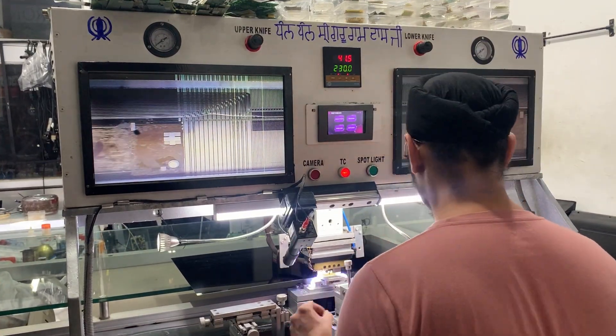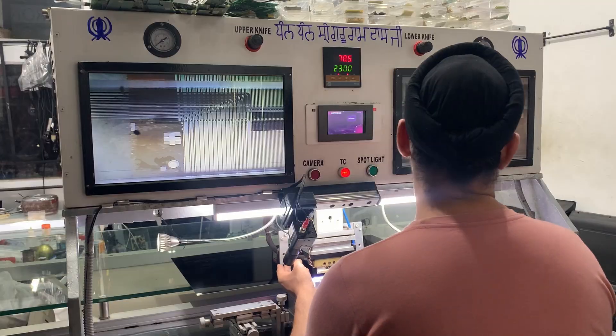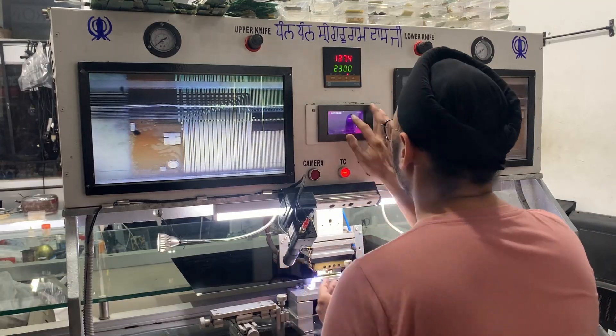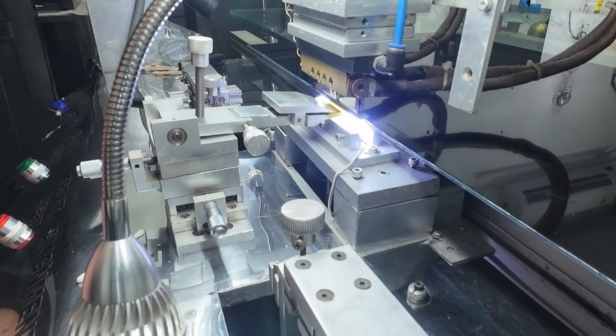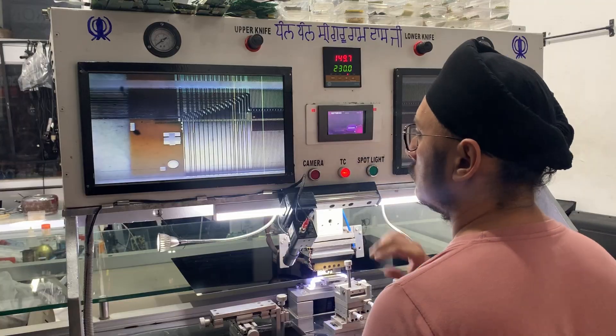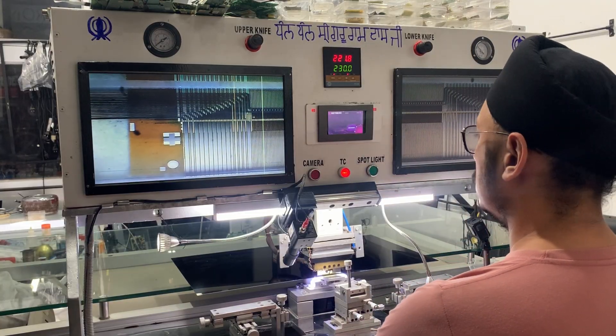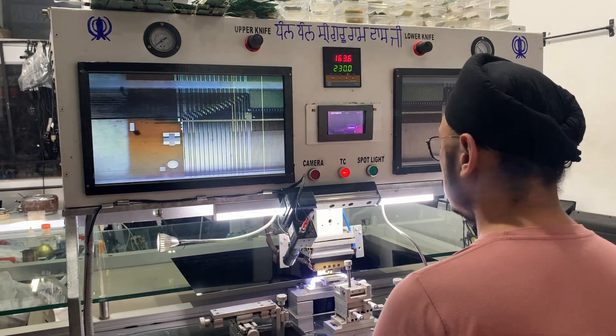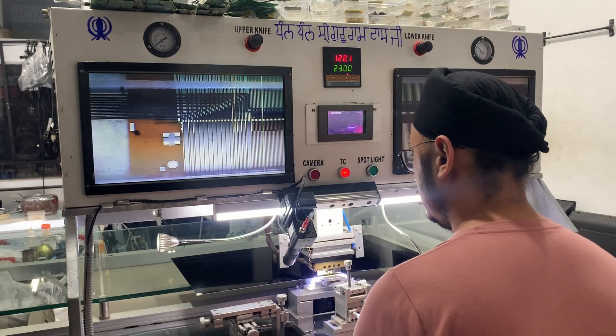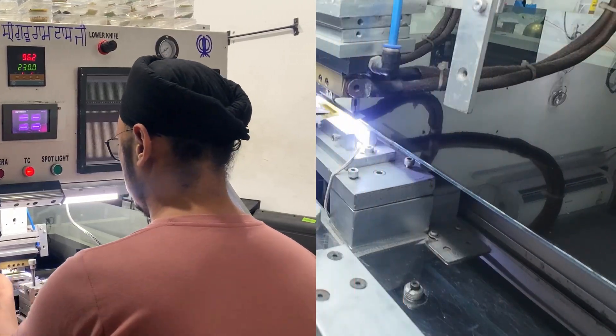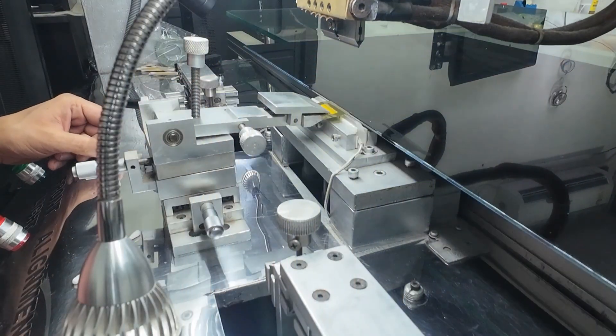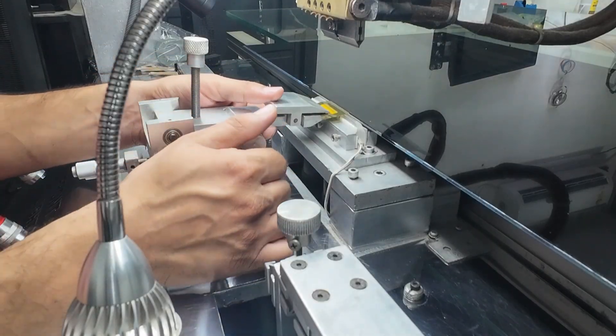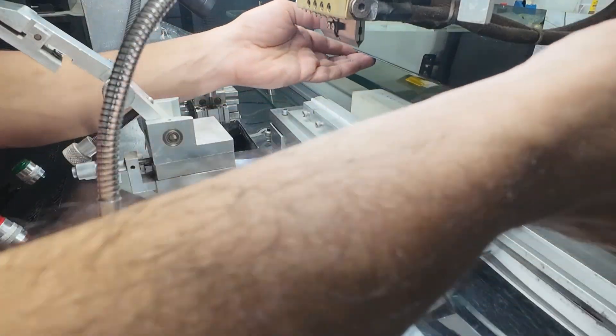Now, the bonding head is placed on the glass and preheating begins to settle the COF. Then the final bonding starts. The temperature rises to 230 degrees Celsius, held for 10 seconds, allowing the ACF to form a solid connection. As the head cools down and the temperature drops to about 100 degrees Celsius, the process is complete and now we will bond the PCB.